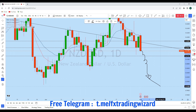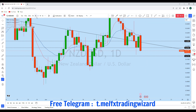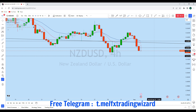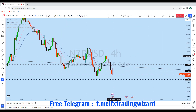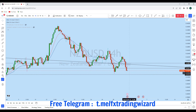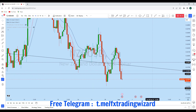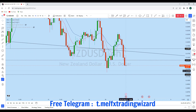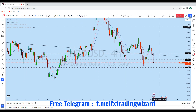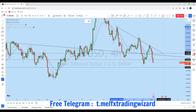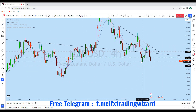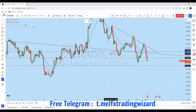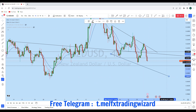Looking further at the lower time frame — from the four-hour perspective, we see that NZD/USD is currently showing bearish price action. This current session's candle has a long wick and strong rejection from this resistance level. If we draw this trend line, we can see that the price has respected this level quite a few times.